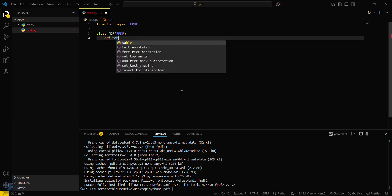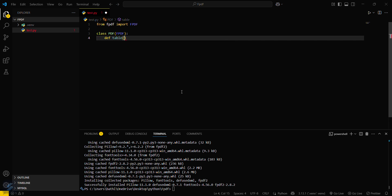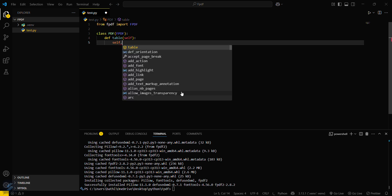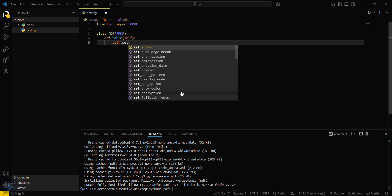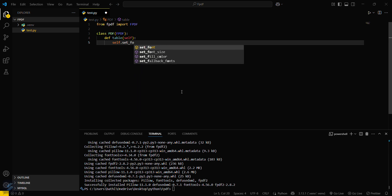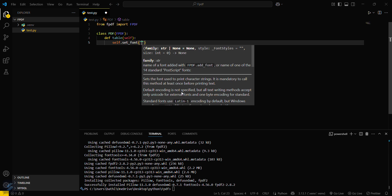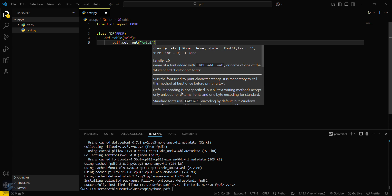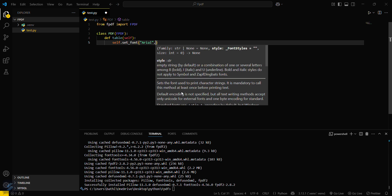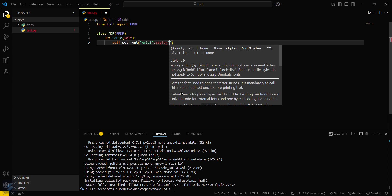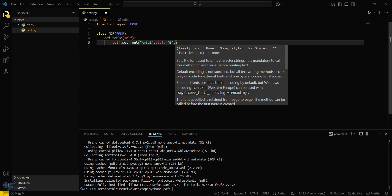We will define a table function: def table, and call self as the method. Inside this function, we will set the font using self.set_font. As per our previous videos, we will set the font as Arial, with style set to bold because this is the table header style.